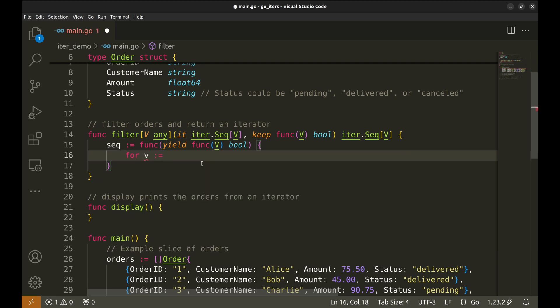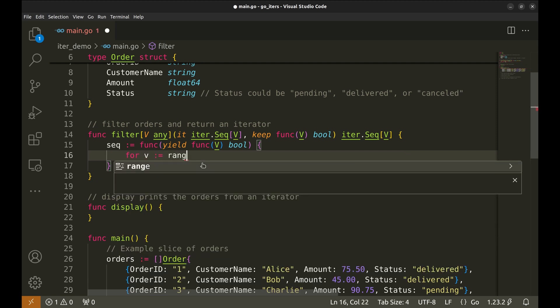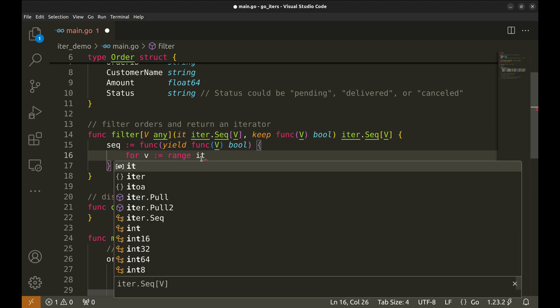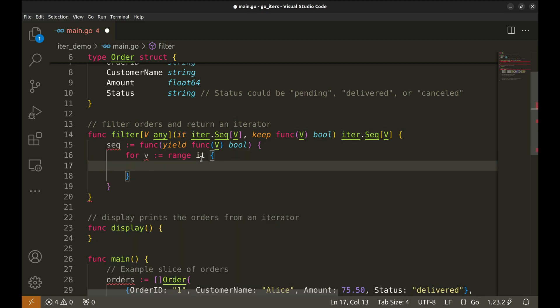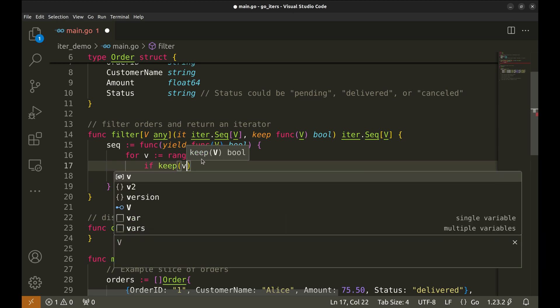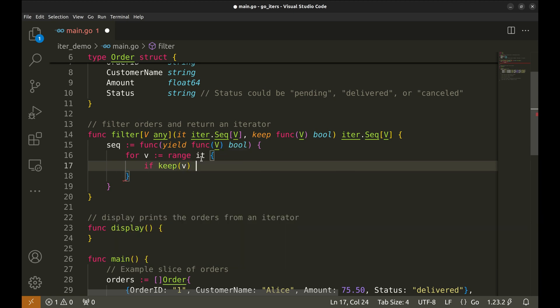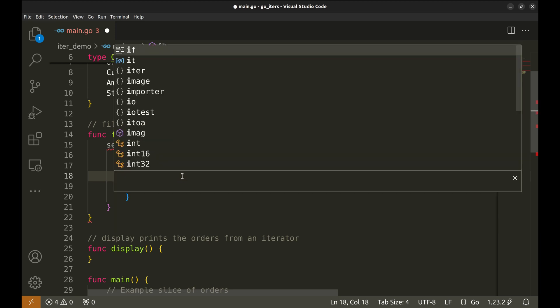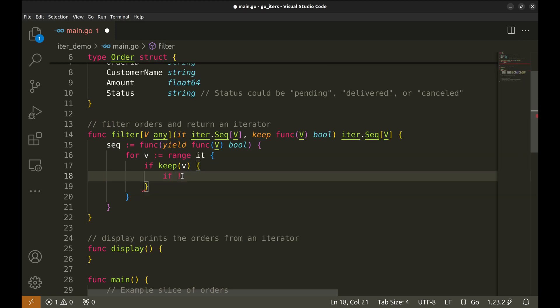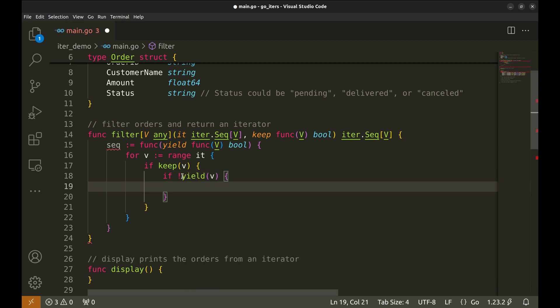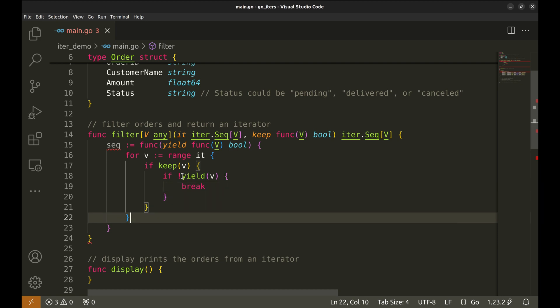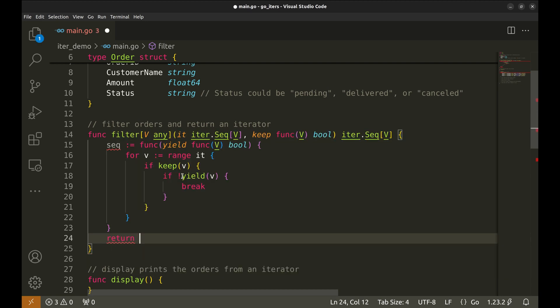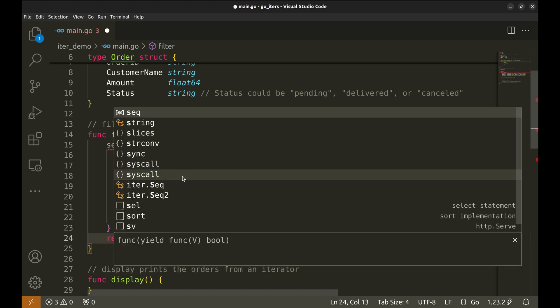The yield function will allow us to return filtered elements one by one. Inside, it loops over each value v in the sequence. Then we check if the keep function returns true. If so, the value is yielded forward. If yield returns false, we break. Finally, we return the seq function.